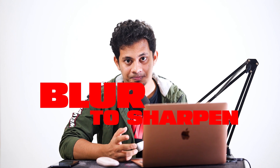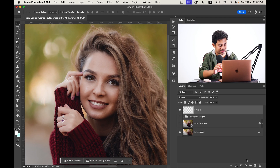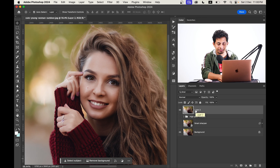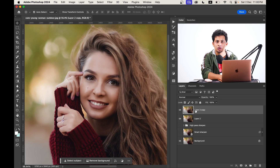Now let's jump into the third one — it's about adding sharpness by increasing the blur. It's interesting, right? It also needs a merged layer. Create a new layer, press Shift, Command, Option, and E. Here is the new layer. Make a copy of this layer by pressing Command and J, then invert this layer by pressing Command and I.